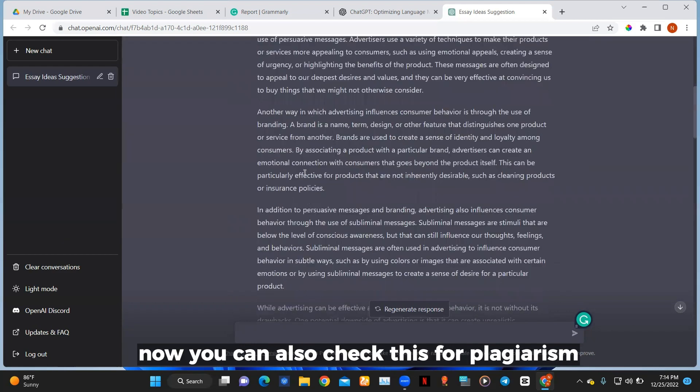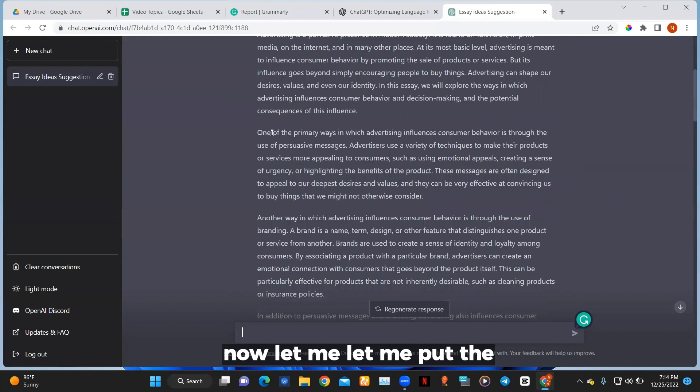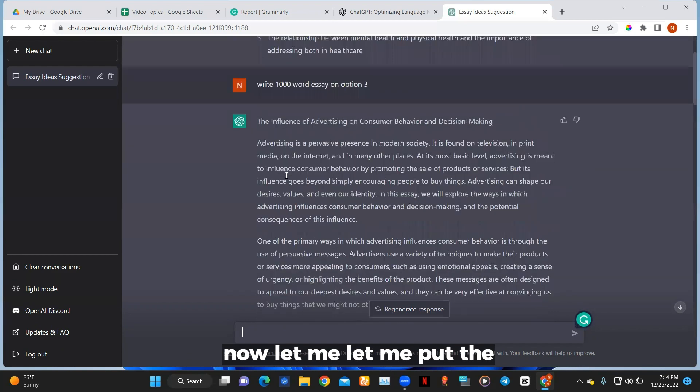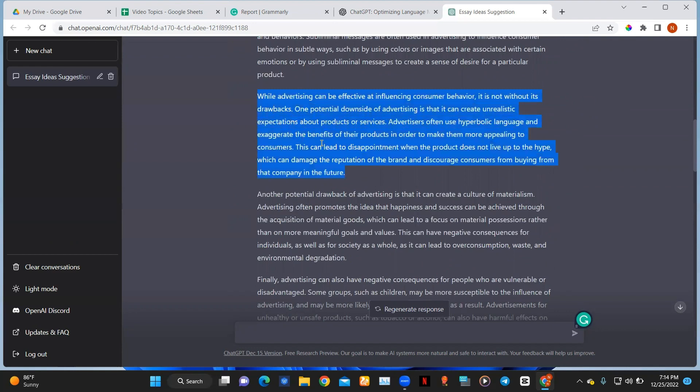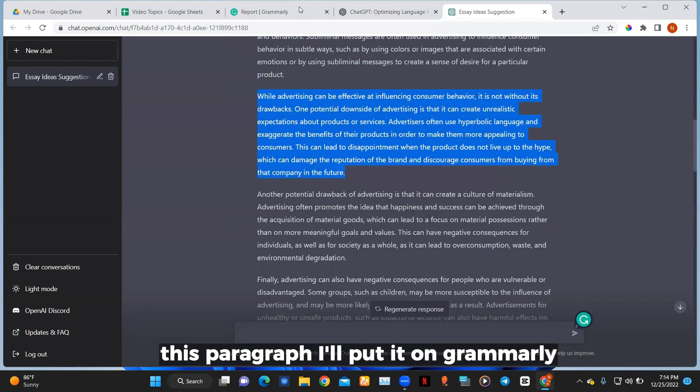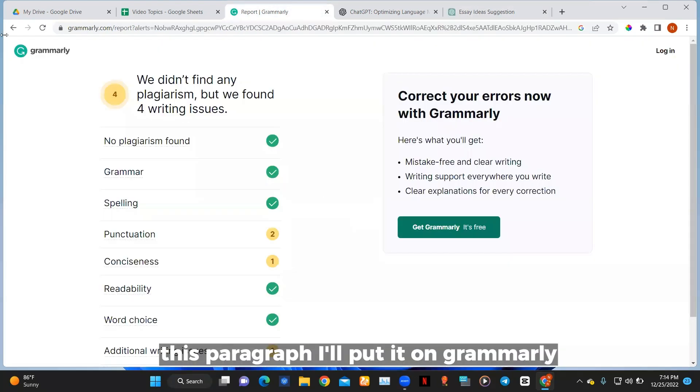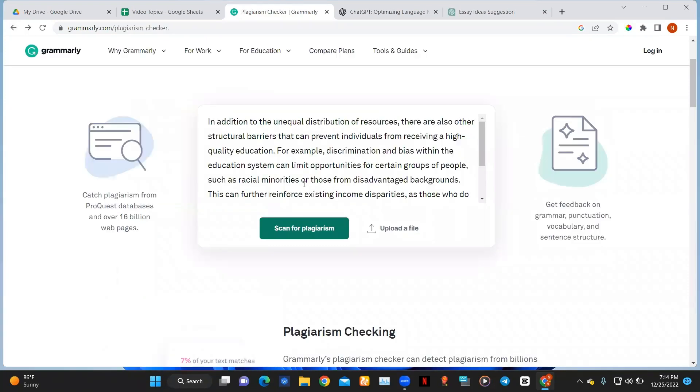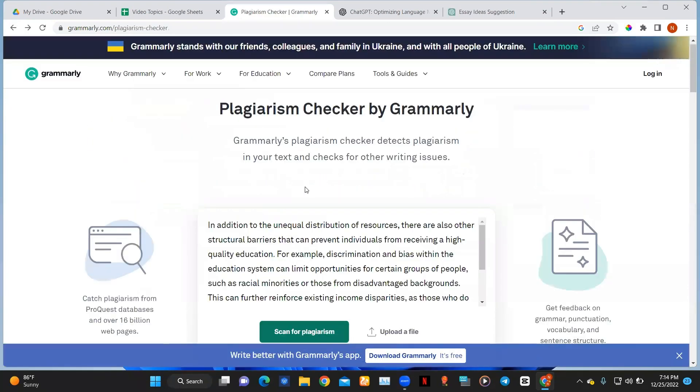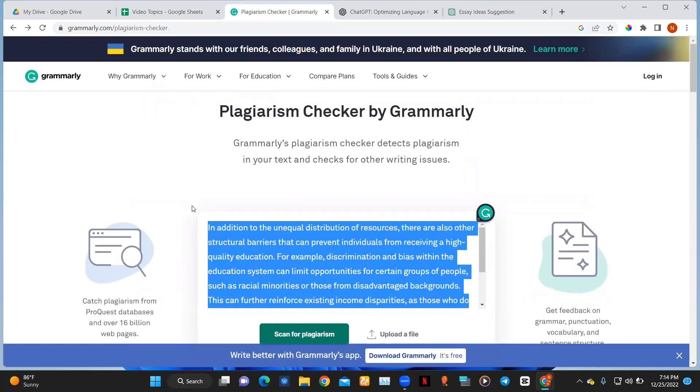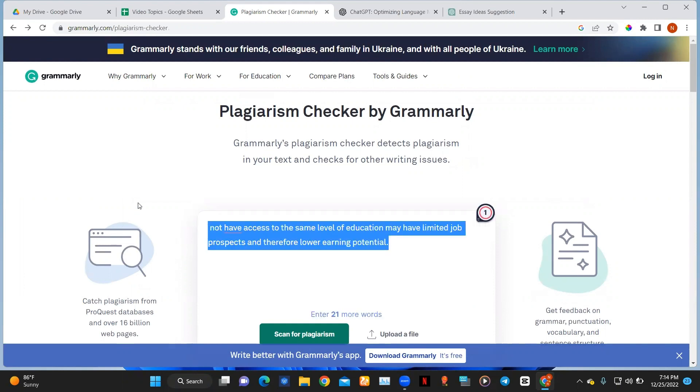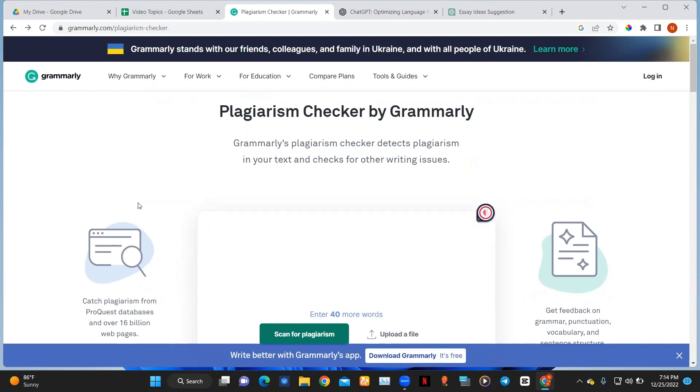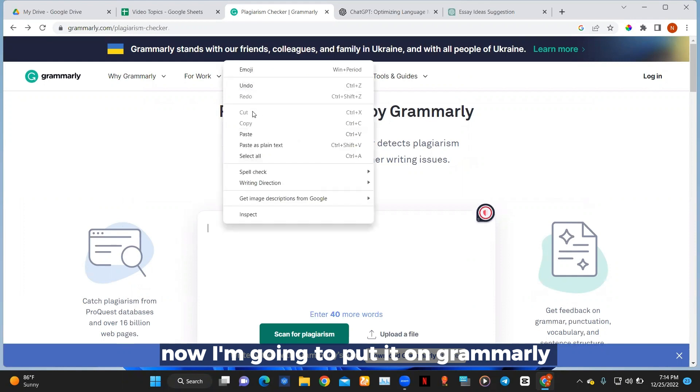Now you can also check this for plagiarism. Let me put this paragraph and put it on Grammarly. I'm going to put it on Grammarly.